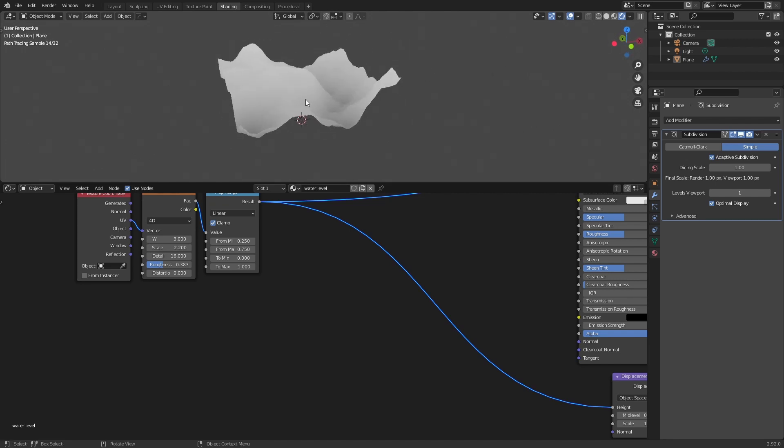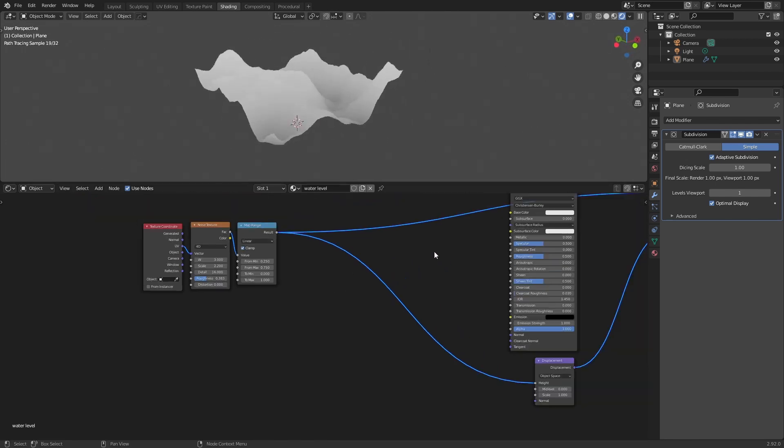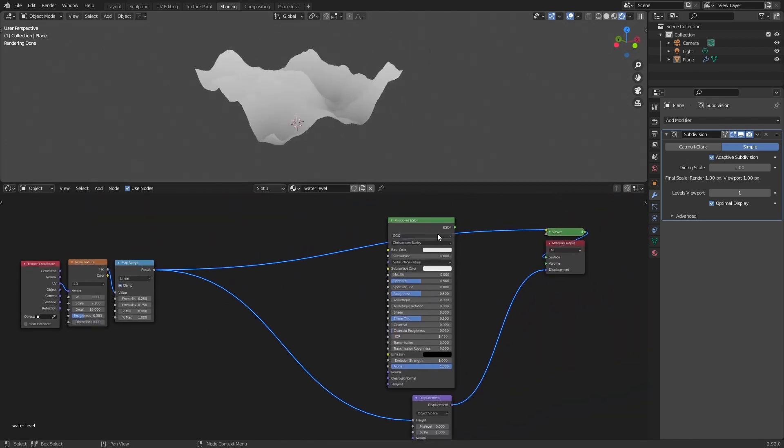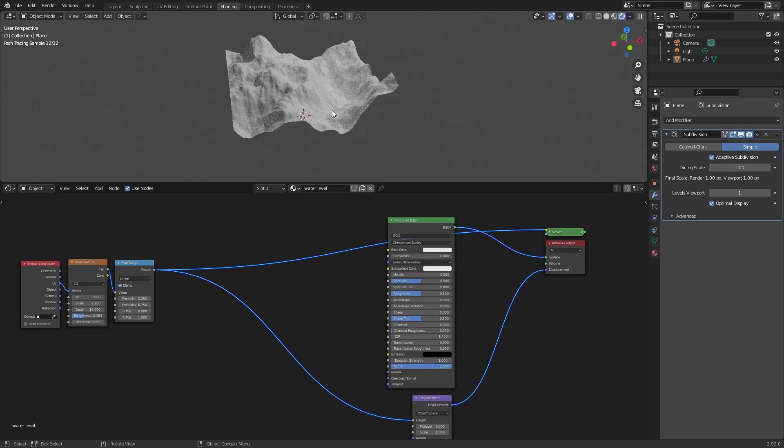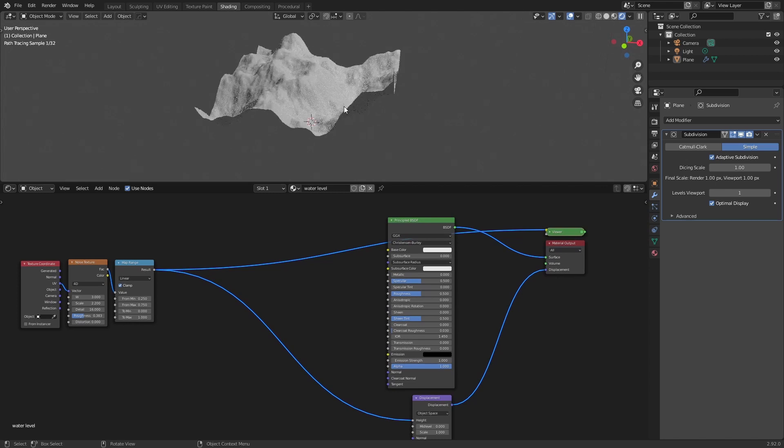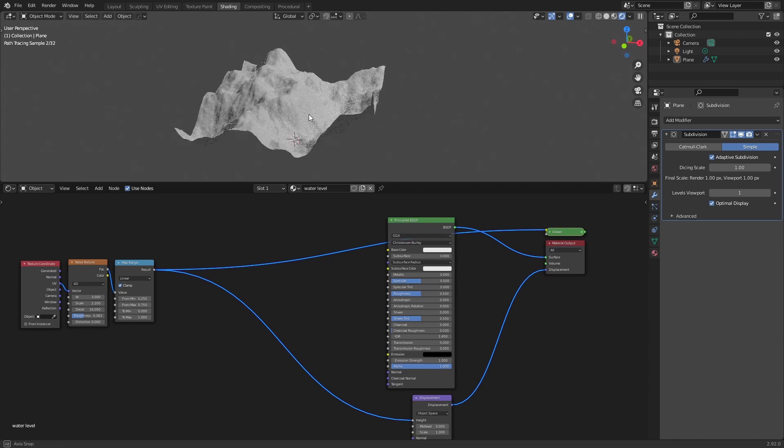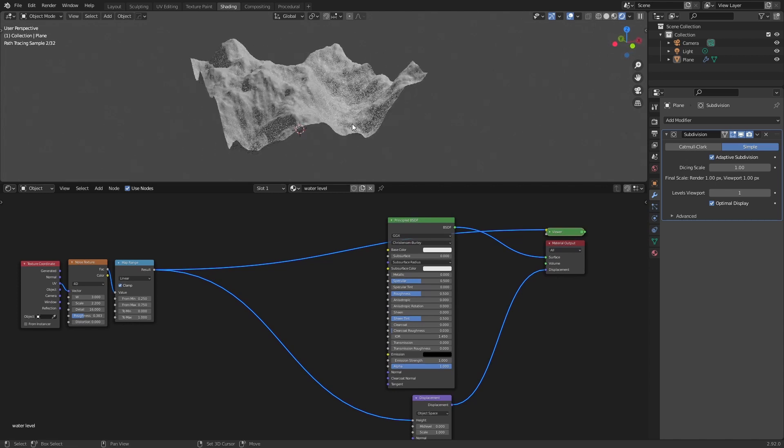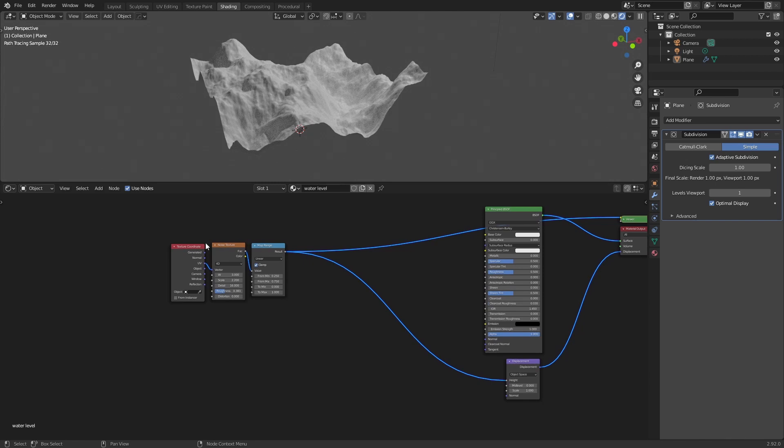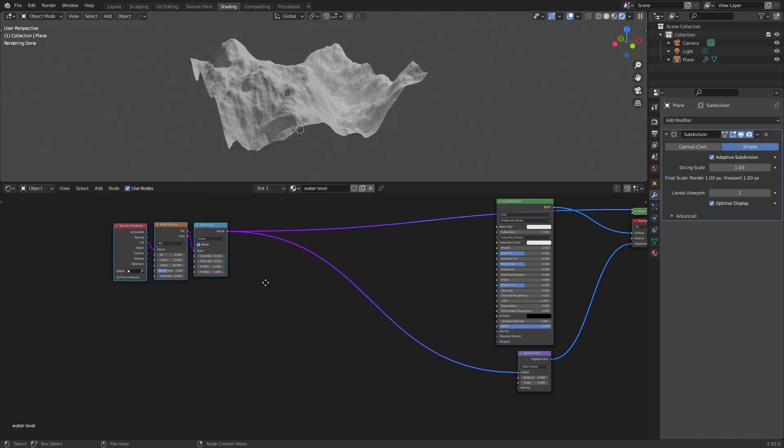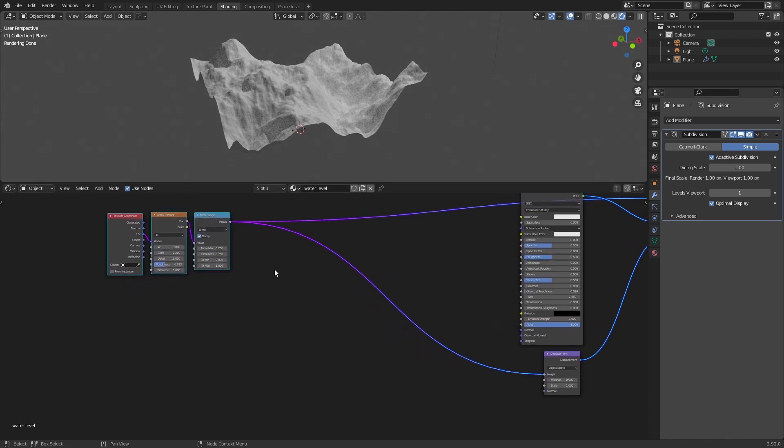We will start with this. You can also plug the principal BSDF to have a bit of shading and understand what you're doing. And now we will take care of the water here.